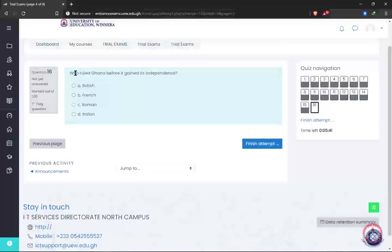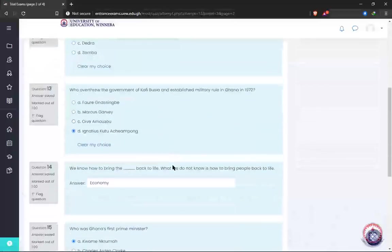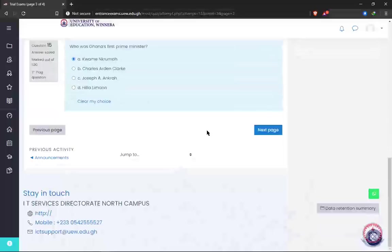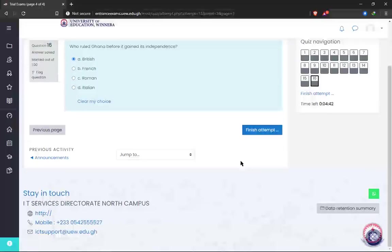Now we are on our last question: 'Who ruled Ghana before it gained its independence?' — I go ahead and choose my answer. When you are done answering all the questions, you can click on 'Finish Attempt.' Even if there is time remaining, you can decide to finish, or if allowed, go to the previous page to cross-check your answers. In my case I have the opportunity to go back and review whatever I did on the previous page. After being sure of your answers, click 'Finish Attempt.'